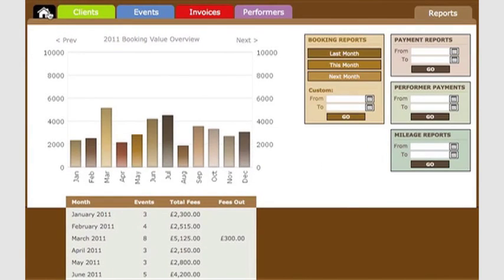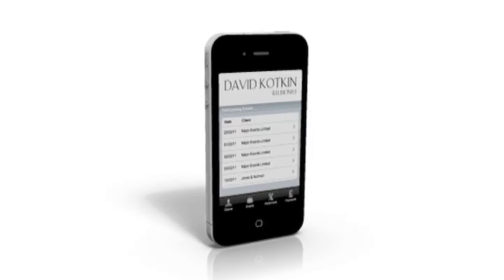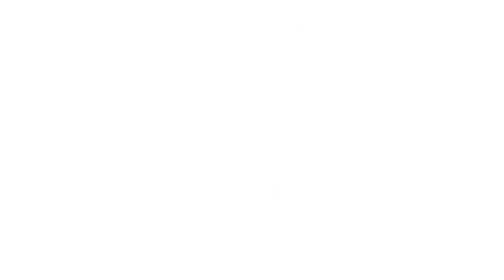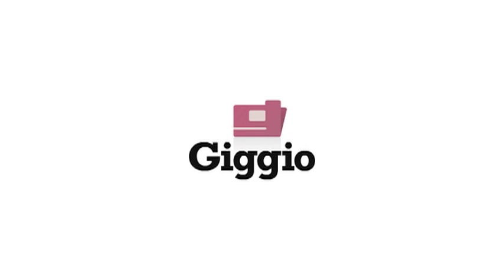Gigio keeps all the details of my clients, bookings, and invoices in one place, and I can even view all of this on my smartphone. It makes admin quick, easy, and accurate.